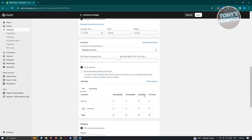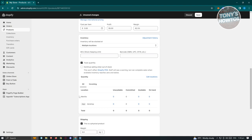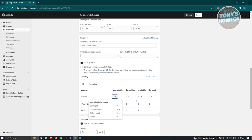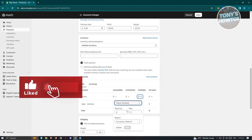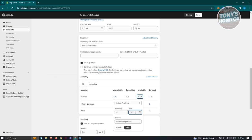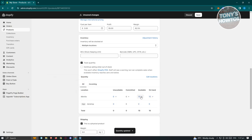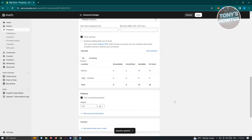Click on Track Quantity to see available locations. For example, my store is in Manila. Zendrop is also available since I installed it. You can change the quantity — for example, I have 10 shirts available. Click Save, and you'll see 10 available and 10 on hand.